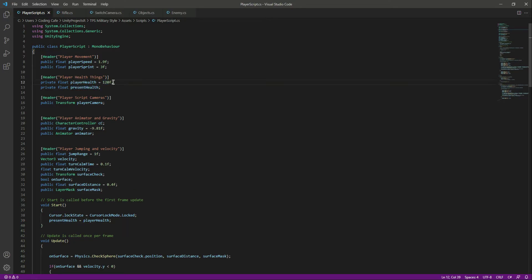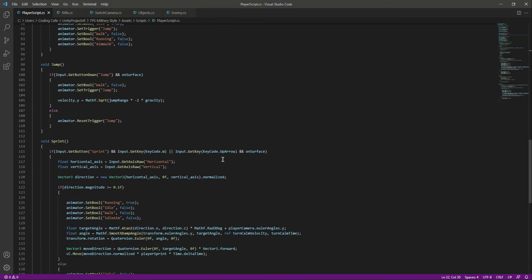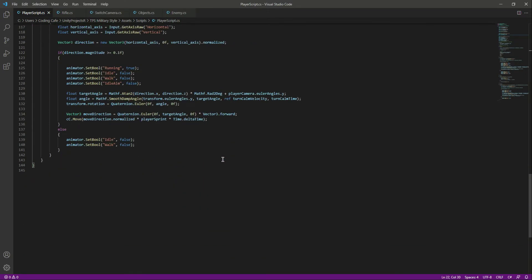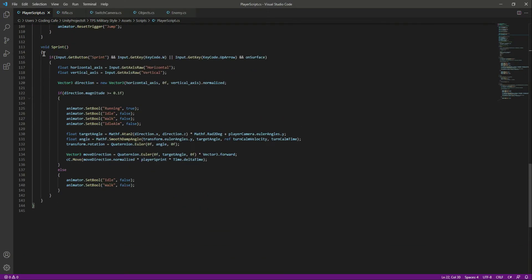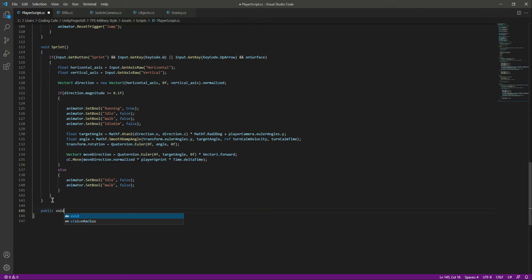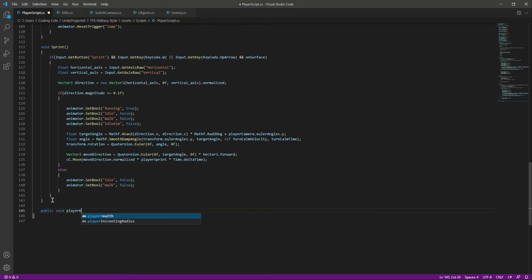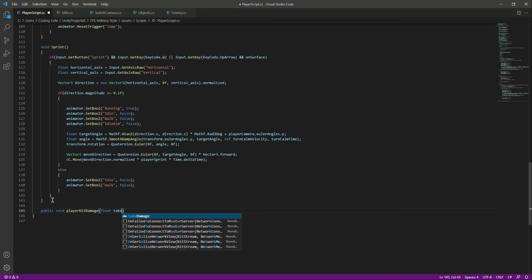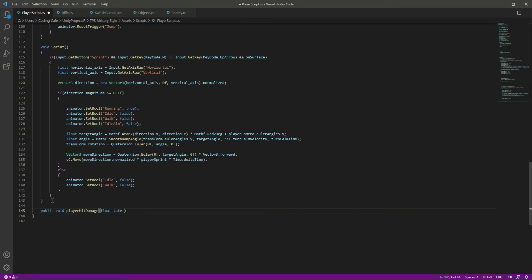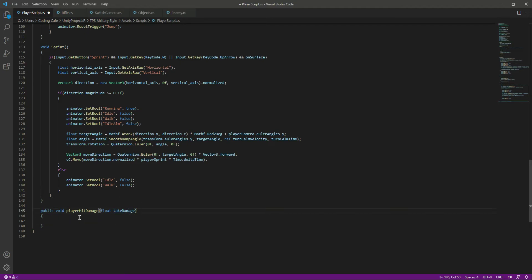Let's scroll down and after this sprint function we will create another function by the name of player hit damage. Let's name this as float take damage, and now let's pass the damage value to this function.